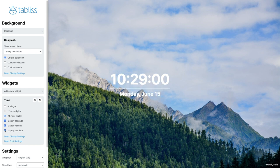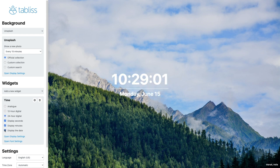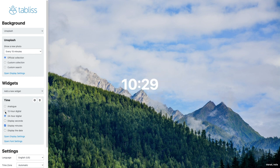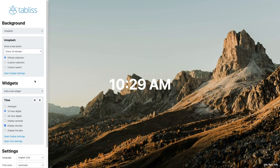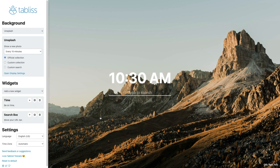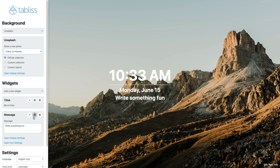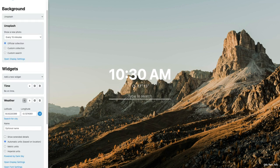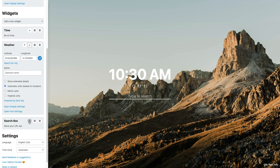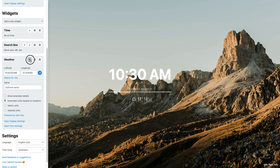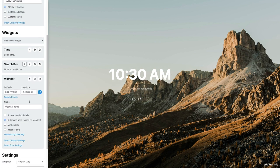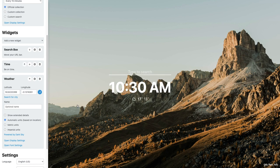You can also change the time format from 12 hour to 24 hour, and you can choose to display the seconds, the date, etc. Just like in Momentum, you can also use a search box and write your focus down for the day, except that here it's called the message. And you can change the position of the widgets. So if you want the search bar at the top and the weather at the bottom, you can easily do that.